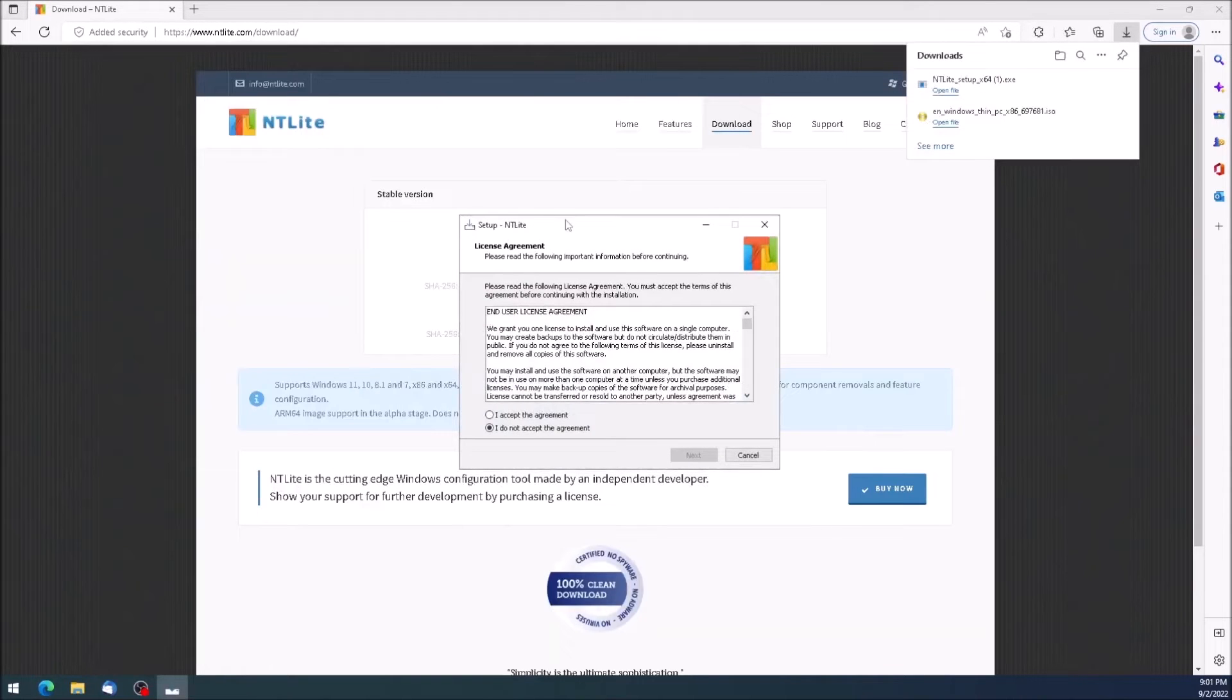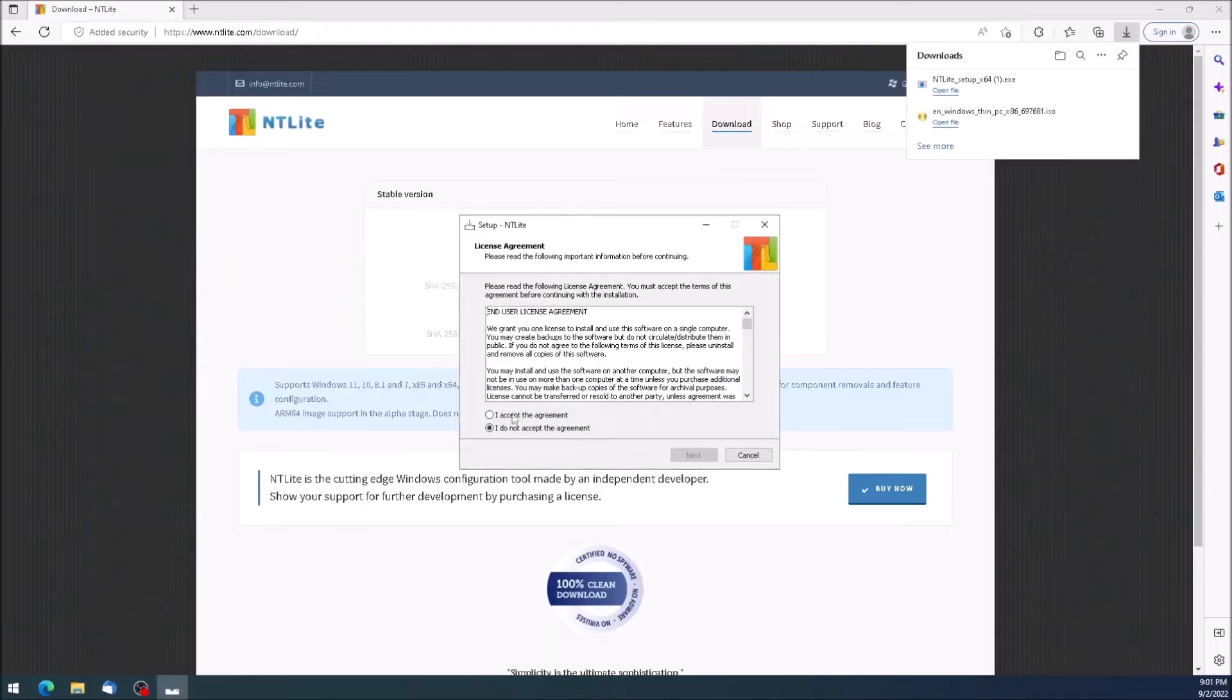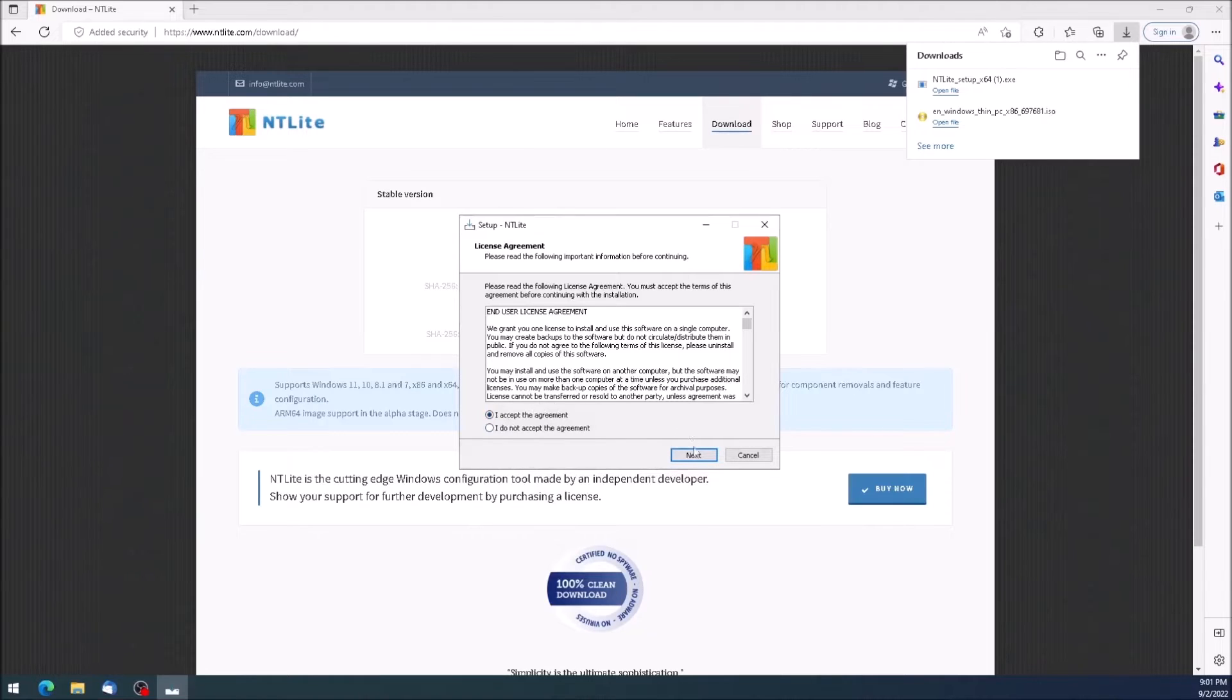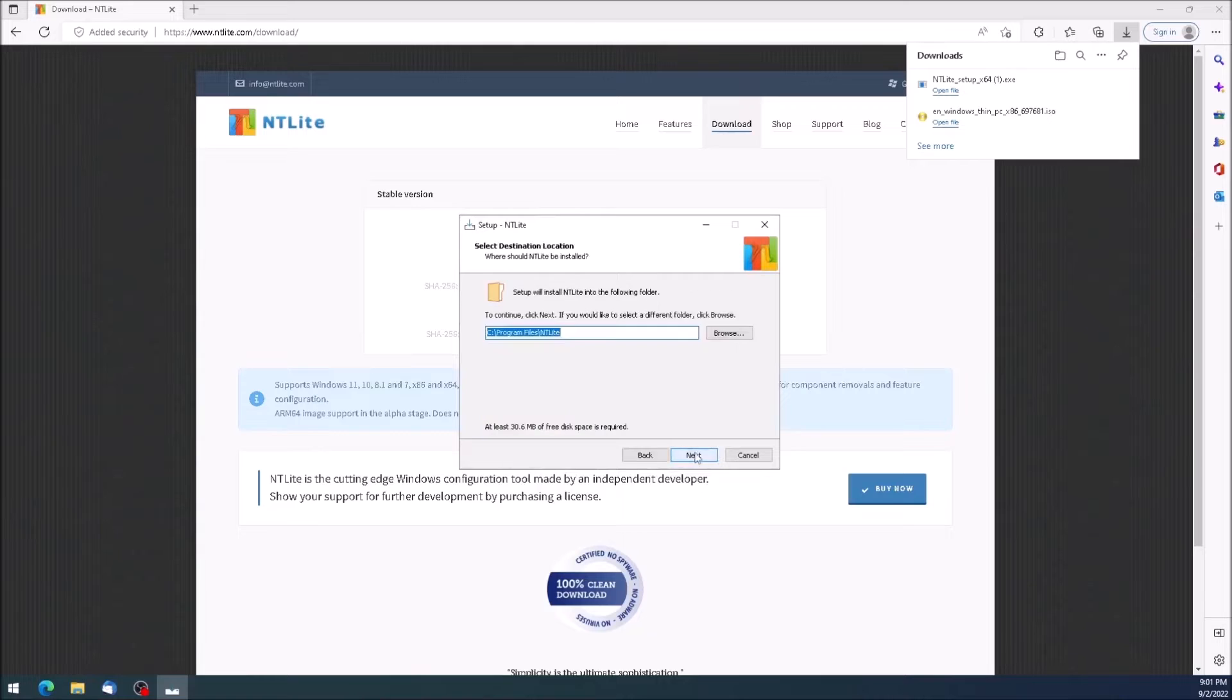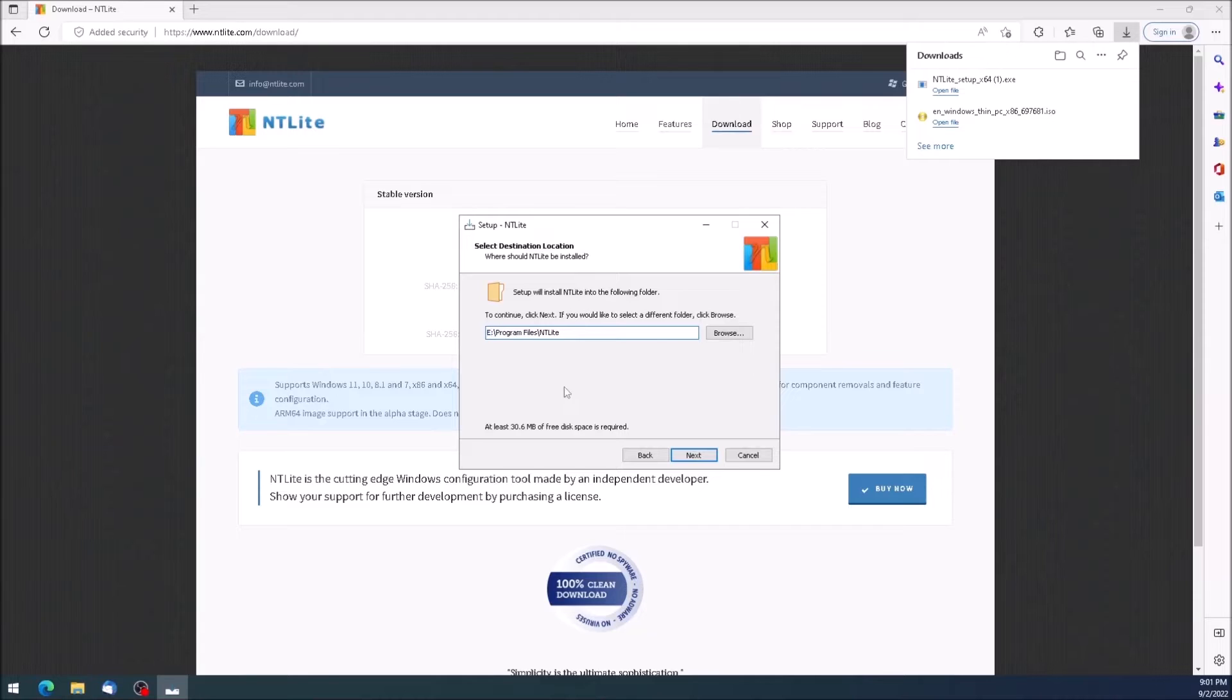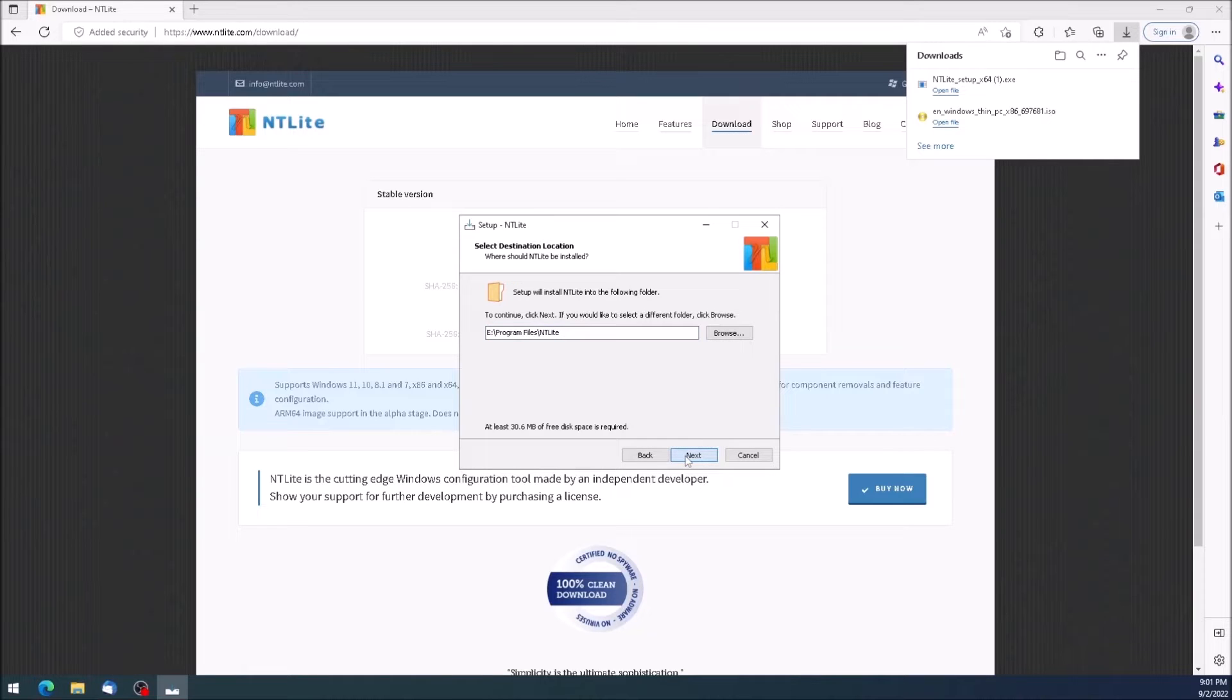What we get is an executable file that we can run to launch the ntlight installer. Click the radio button to the left of I accept the agreement, then click next. Pick the location where you want ntlight installed. My primary drive is an SSD and I have a secondary drive that's mechanical. In an effort to conserve total bytes written, I want to install this on my secondary hard drive, so I will change C colon to E colon.